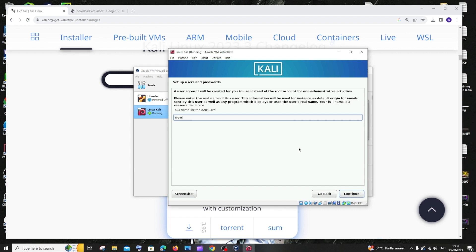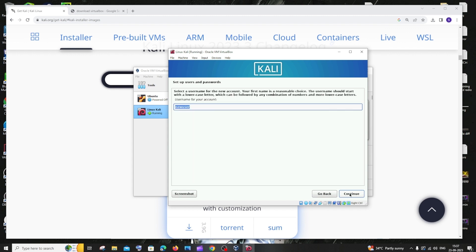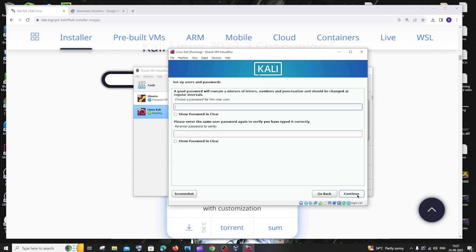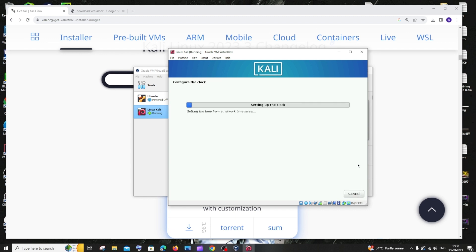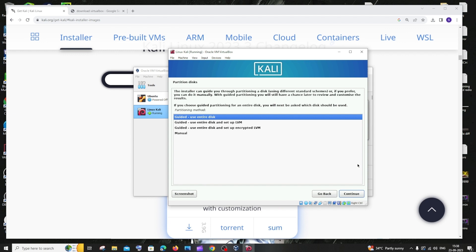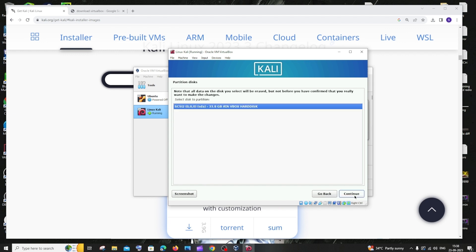You can leave the domain name blank and click Continue. Next, specify the full name of the user — you can enter your name or leave it as 'new user'. Click Continue. Set your username and click Continue. Then enter and confirm your password and click Continue.